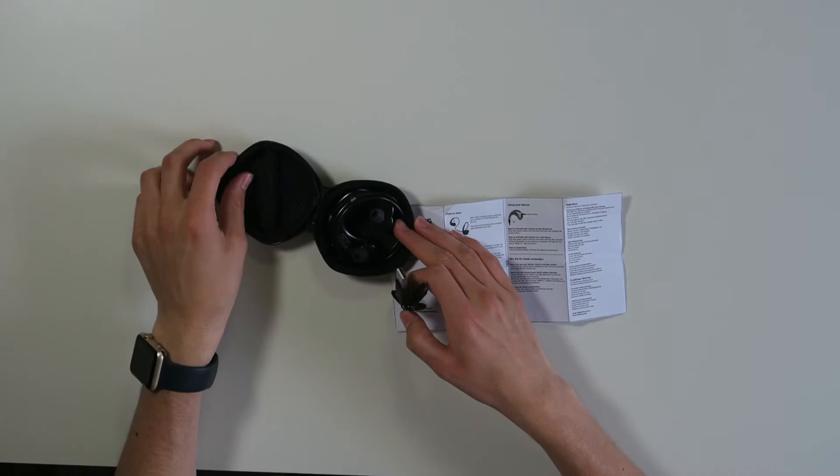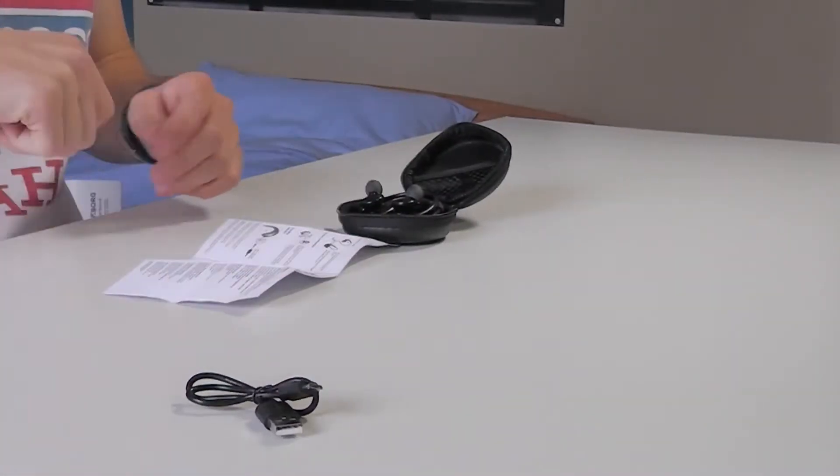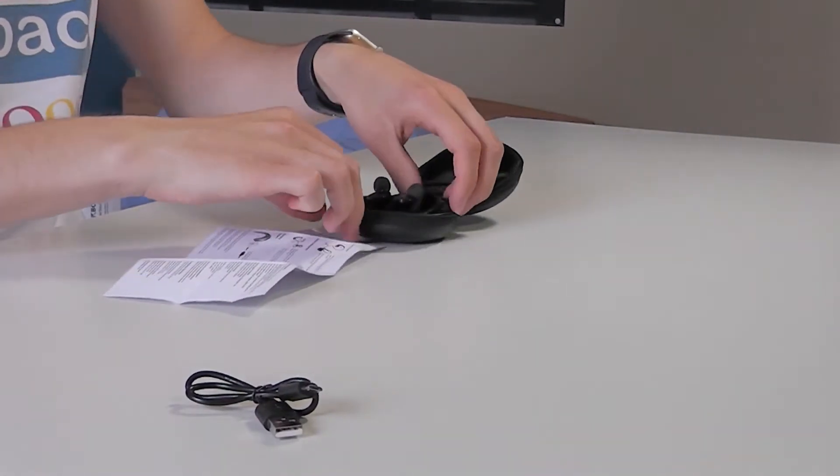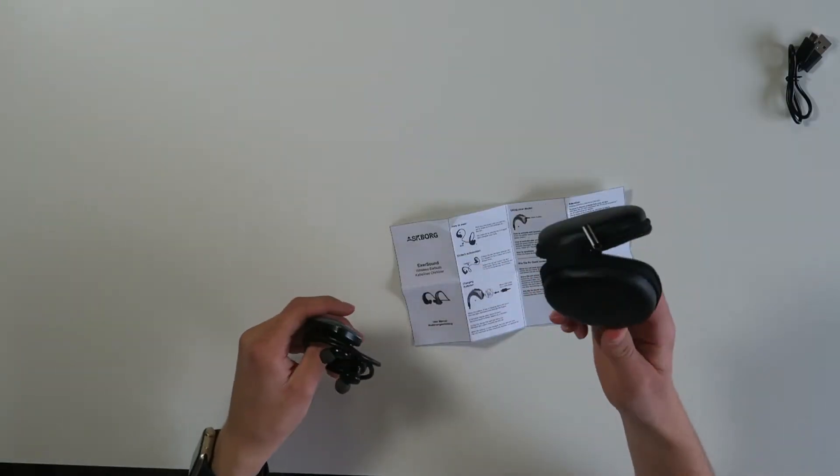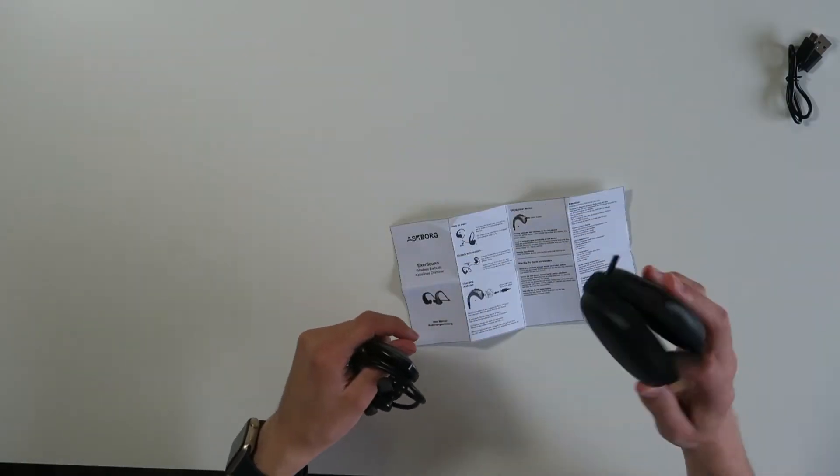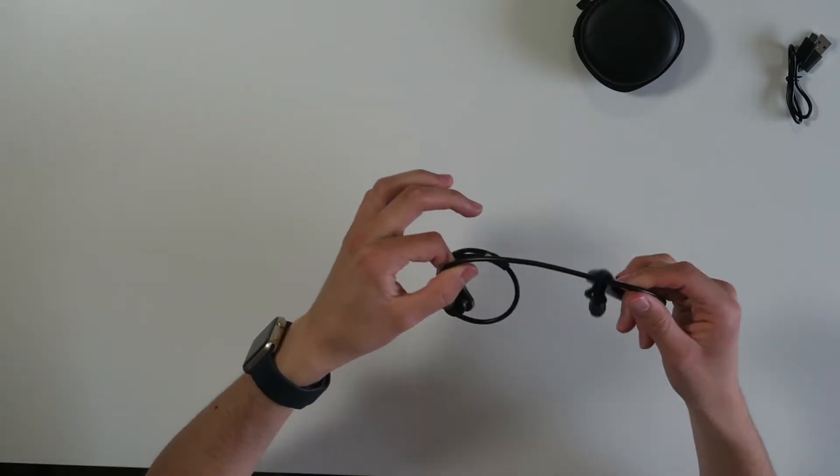So we have the micro USB cable as you can see here, and then we have the earbuds in a beautiful pouch. For 30 bucks you get a beautiful pouch and you get Bluetooth earbuds.